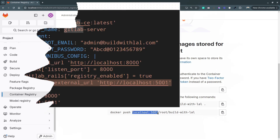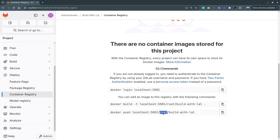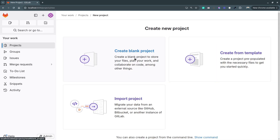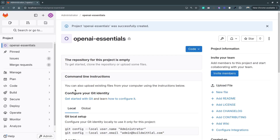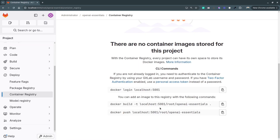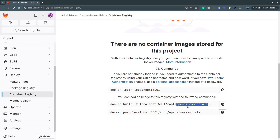The container URL is `localhost:5001` as set in docker-compose.yaml, with admin username 'root' and the repository 'build with log'. To demonstrate per-project isolation, I'll create another project called 'openai-essentials' under user 'root'. In its Deploy and Container Registry section, the URL and username are the same, but the project name changes to 'openai-essentials' — GitLab provides a separate container registry for each project.